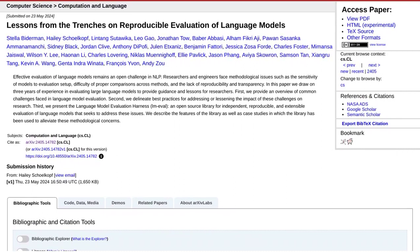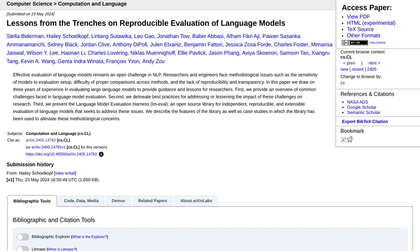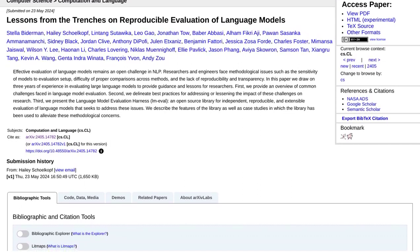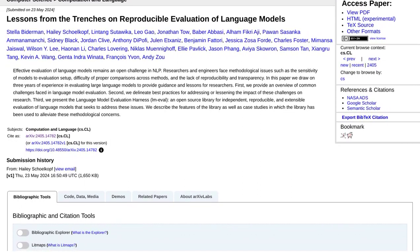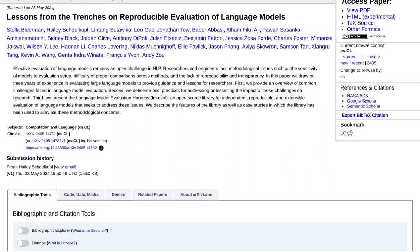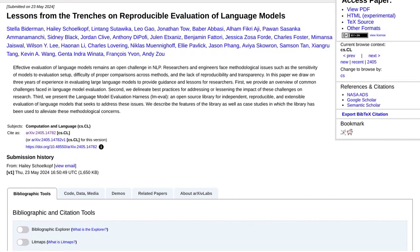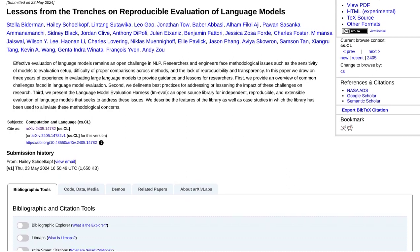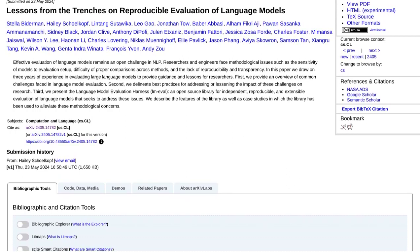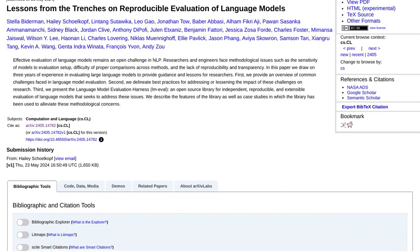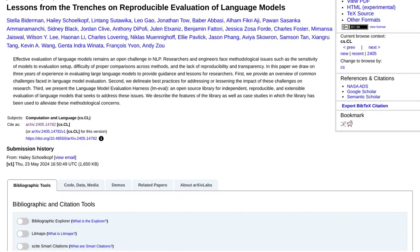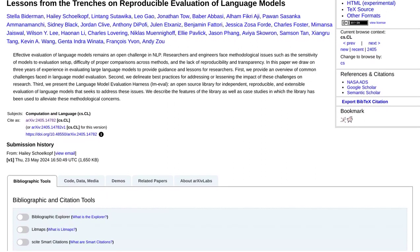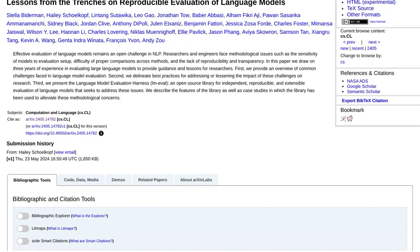Traditionally, evaluating language models has been a bit of a headache. Researchers often use different evaluation metrics, data sets, and even pre-processing techniques, making it difficult to compare and reproduce results. This lack of transparency can hinder progress in the field and make it hard to trust the validity of research findings. But with LMEval, things are about to change.